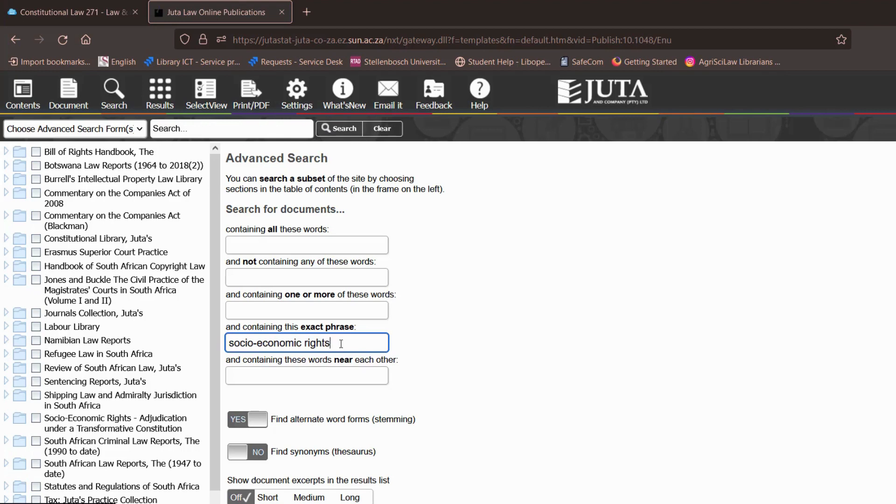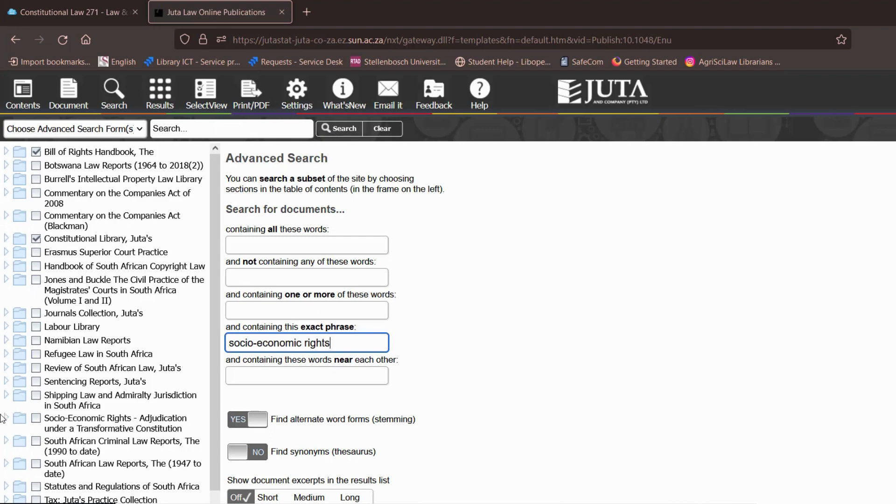So we are going to tell Juta that we are looking for socio-economic rights but now we want this information to be contained in the Bill of Rights handbook. We want information from the constitutional library which is Juta's constitutional library and we also want information from socio-economic rights. So in order to say to Juta these are the exact phrases that I'm looking for but I want these phrases to be found in these specific tabs.